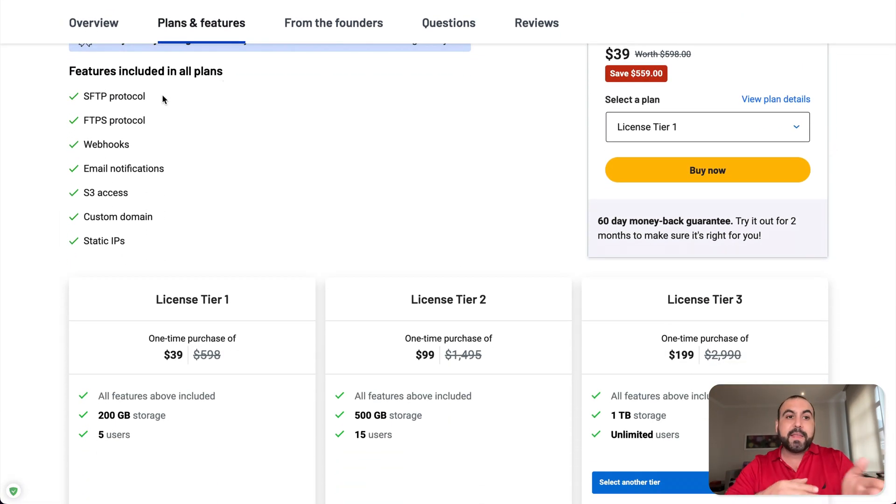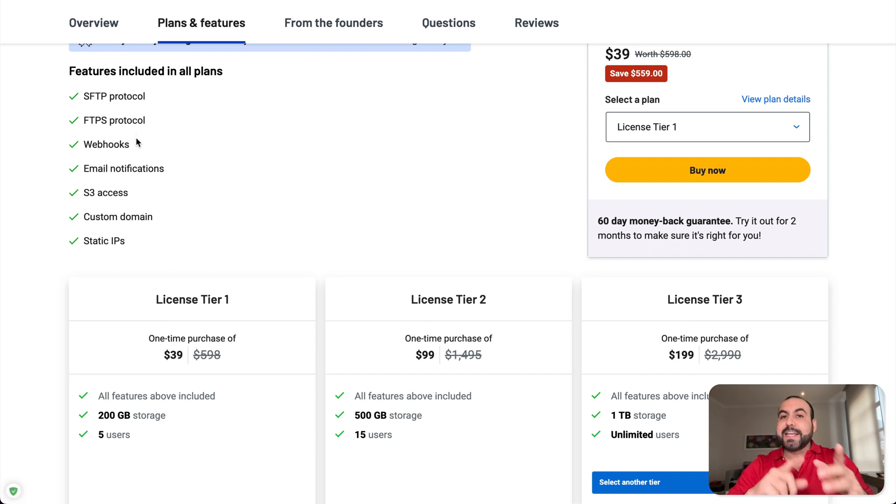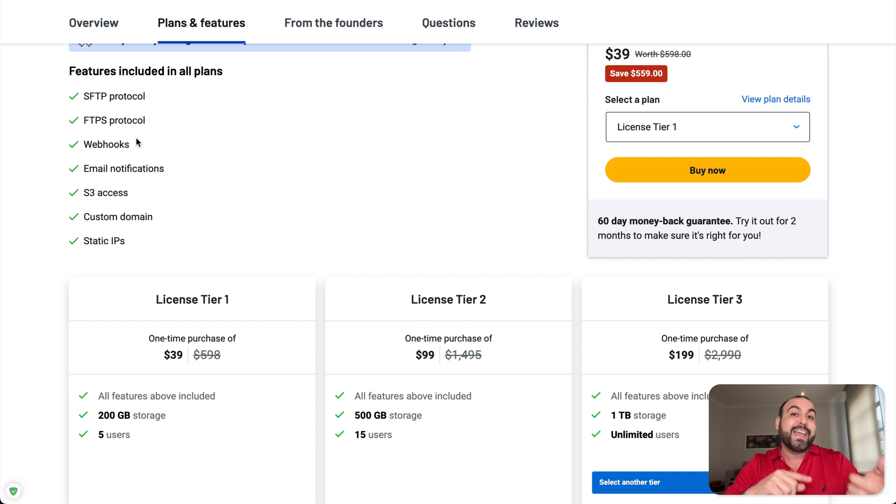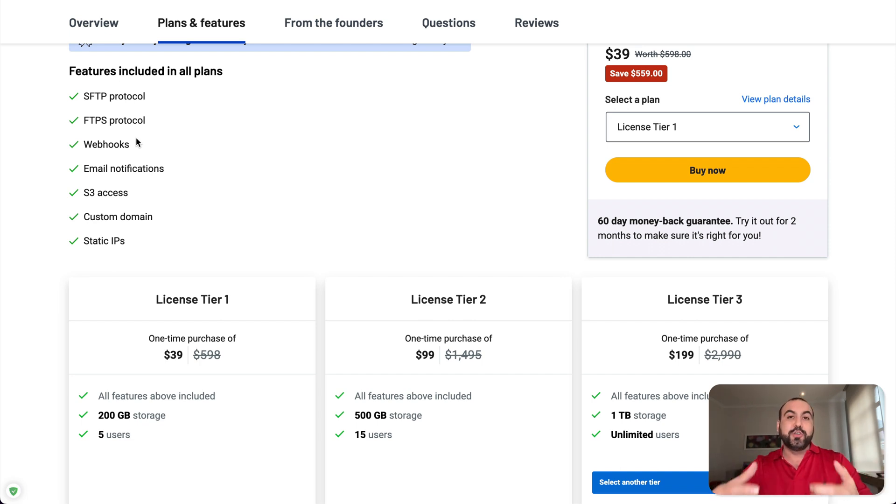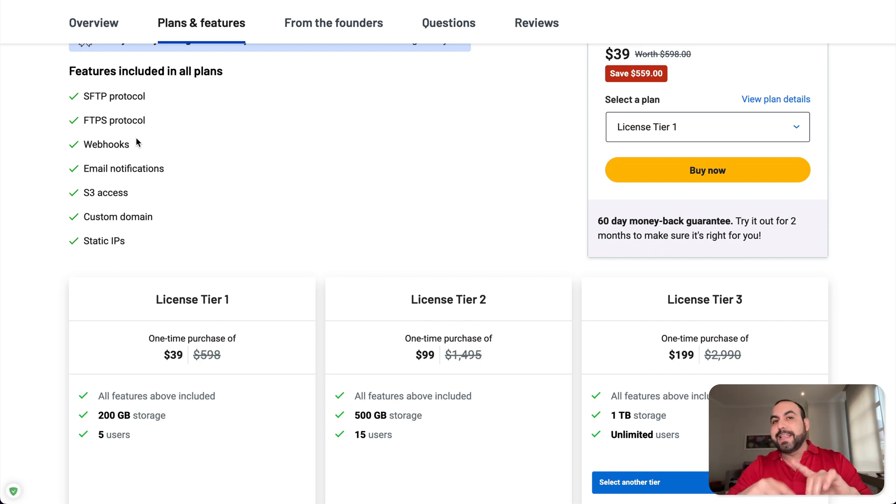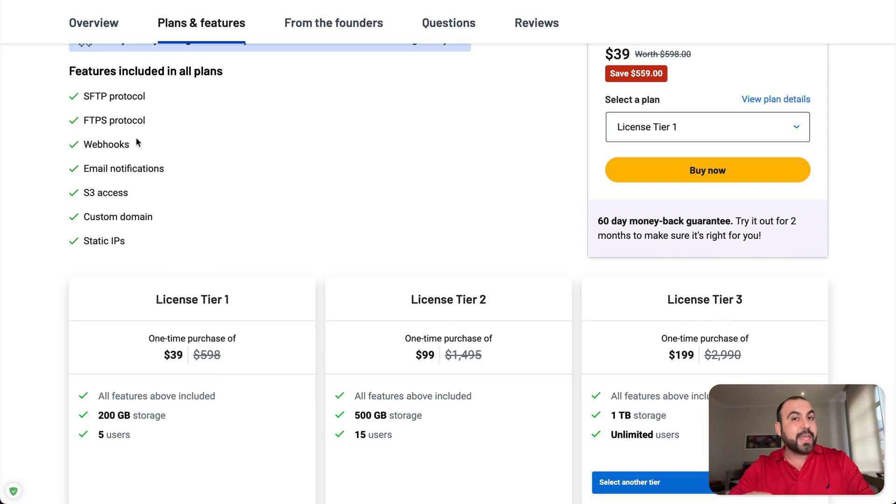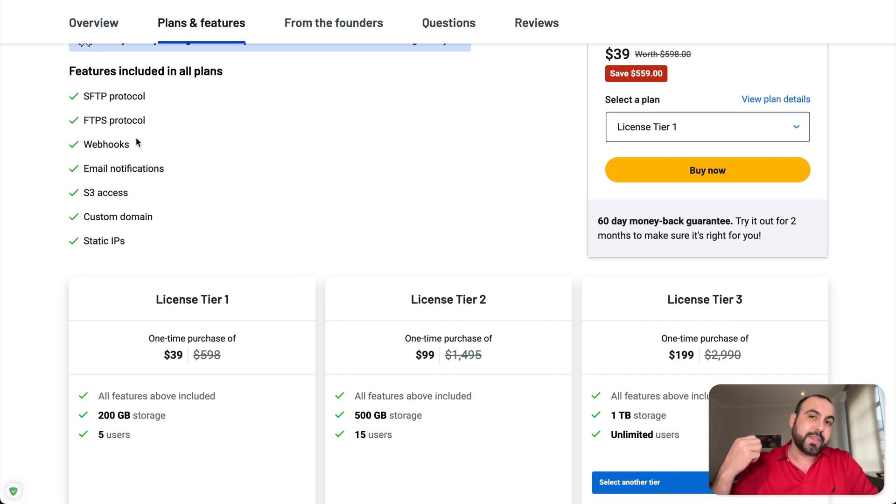Which is FTP protocol, the FTPS, webhooks in case you want to get notified when someone uploads, downloads or does something with that FTP. Because it lets you manage users and create users to let other team members use that cloud storage. So those are things you don't get normally with Cloudflare storage.